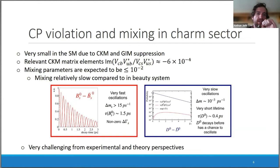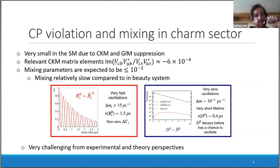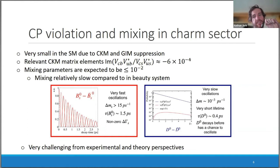More specifically about the charm sector: both phenomena are expected to be very small in the Standard Model, due to both the relevant CKM matrix elements and the GIM suppression. The relevant CKM matrix elements are approximately 6×10⁻⁴, so we can naively expect CP violation asymmetries on the level of 10⁻³ to 10⁻⁴.